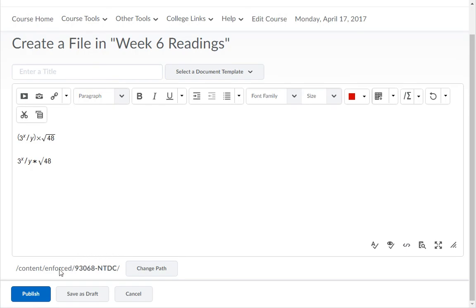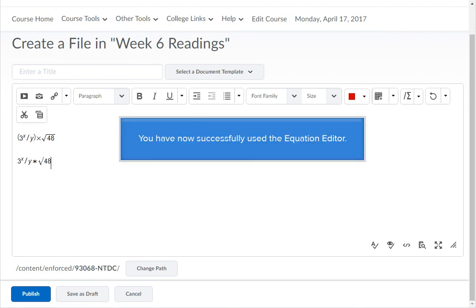When you are finished making changes, remember to click the save or update button in the bottom left corner. You have now successfully used the equation editor.